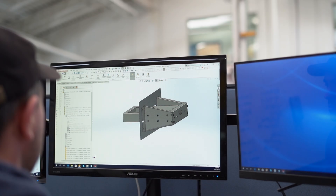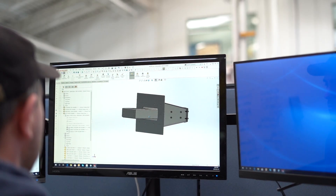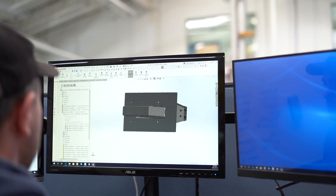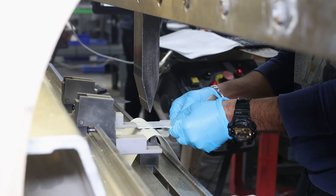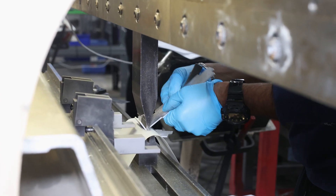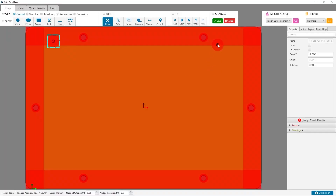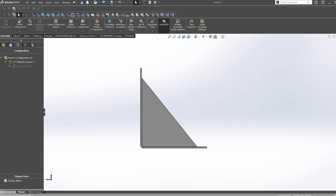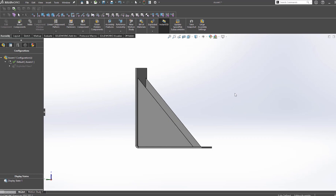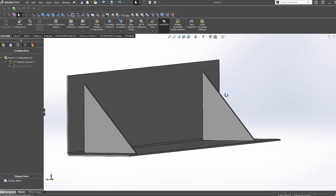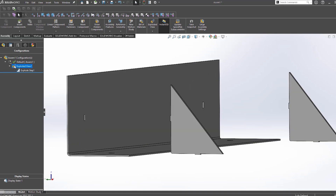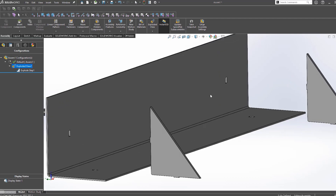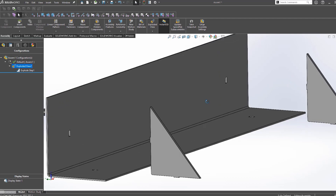Our goal as a company is to make the entire design-to-order process as easy as possible. We accept all kinds of different file formats for your designs, and we even offer our own free CAD software if you want to start from a manufacturable template. But out of all the design software out there, SOLIDWORKS is by far the most popular for our customers. Our goal with this video is to help you work smarter and save time when designing.